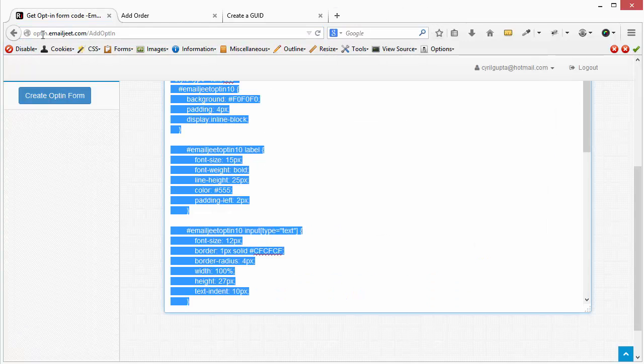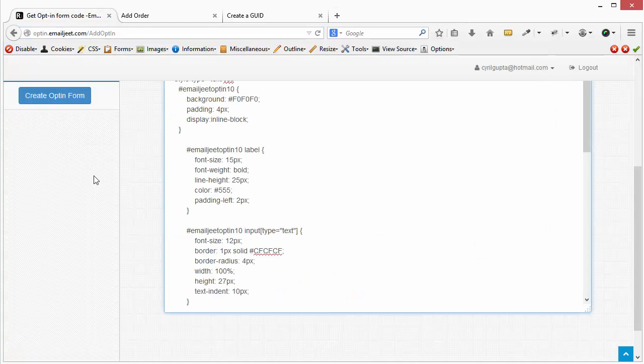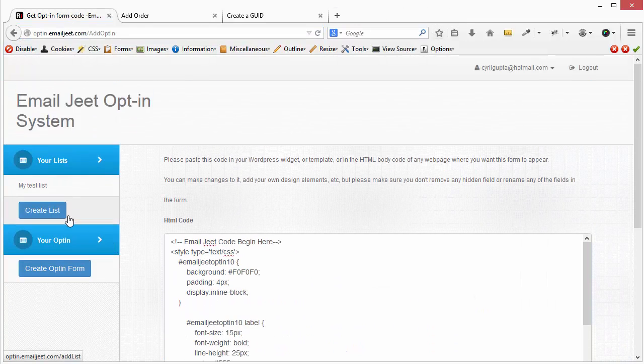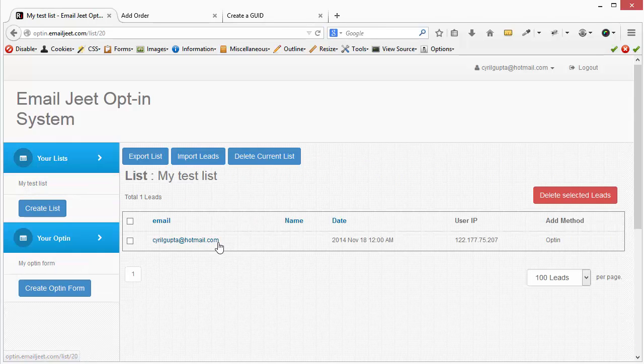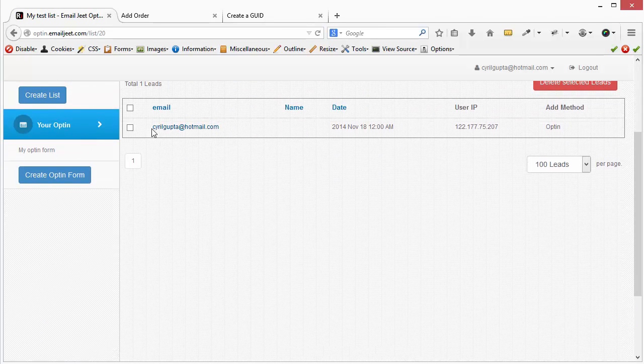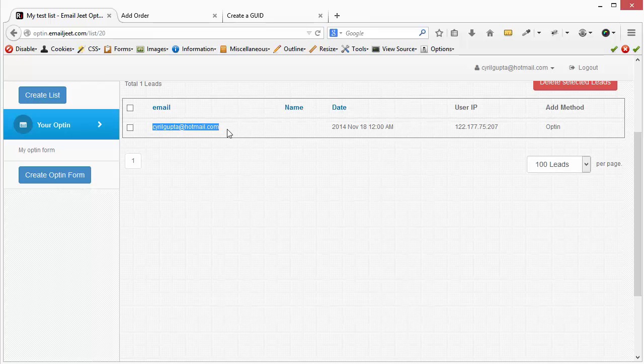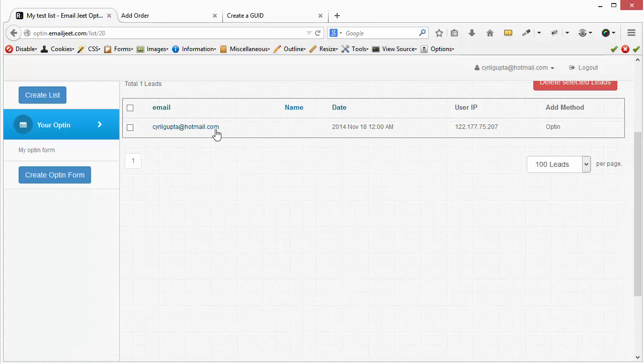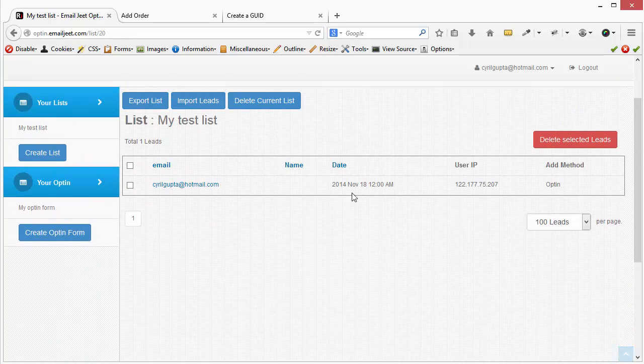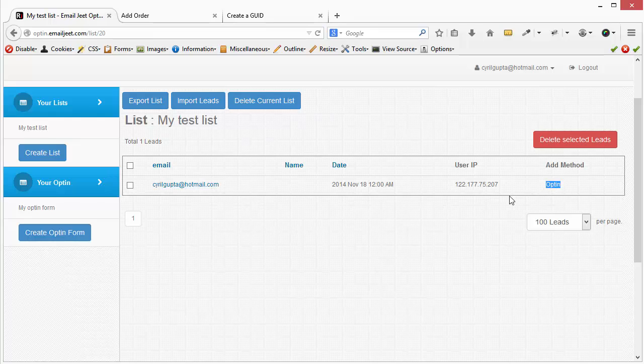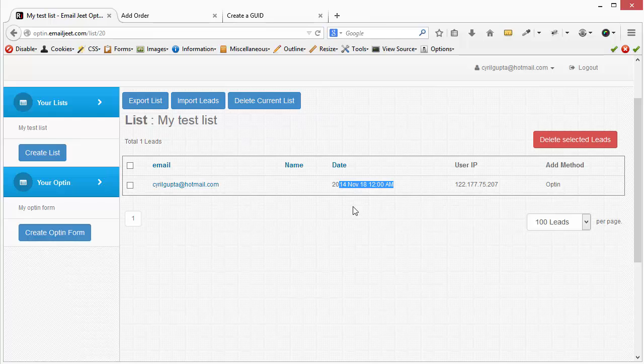So coming back to Email Jeet, I can go back to my list that I had earlier. And now you can see that the email that I earlier grabbed, that the email that was filled in by the lead, is now a part of my system. I can see the IP address, I can see the method they used to get the lead in my database, and of course the date that the lead happened or the date that the lead was collected.